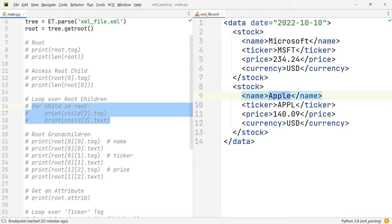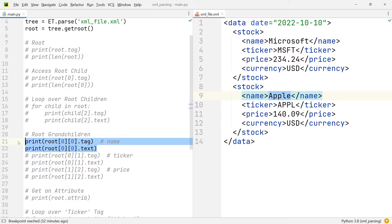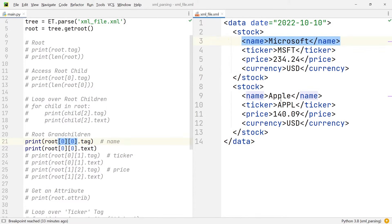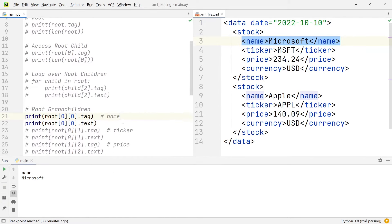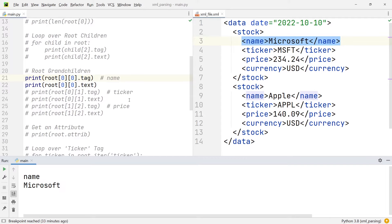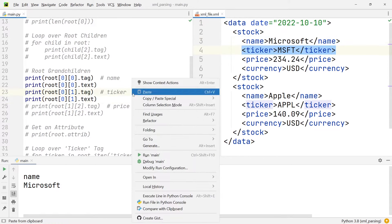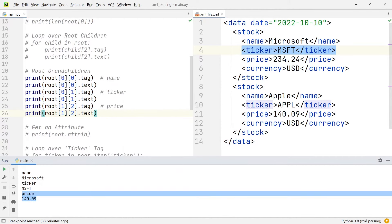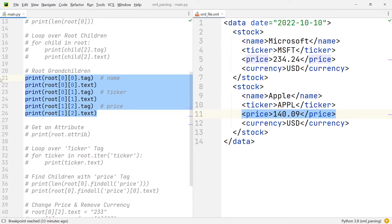If you want to access the information on the stocks relative to the root tag, you need to use two indices. If we have a look at the very first two print statements, you can see that we have the index 0 twice, meaning we're looking at the very first element and then also at the very first element within the first element. That's why in the console output we can see the tag name and the value Microsoft. Then in the next two print statements we're accessing the ticker tag and ticker symbol of the very first element, and finally the tag and text of the price in the second element.